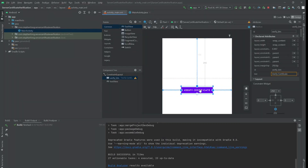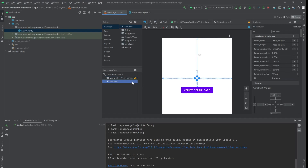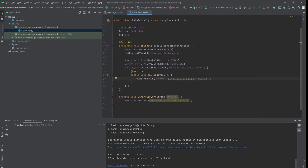Here I have already created a very simple app which has a button and a text view. If you click on the button, this will invoke a method called verifyServer, which takes a URL and verifies if the certificate associated with this URL is valid. In this case, we have the Dr. Pepper website — that's my favorite soft drink brand.